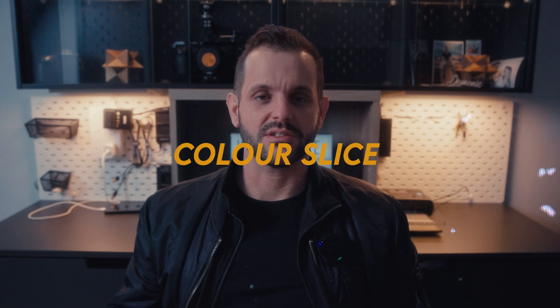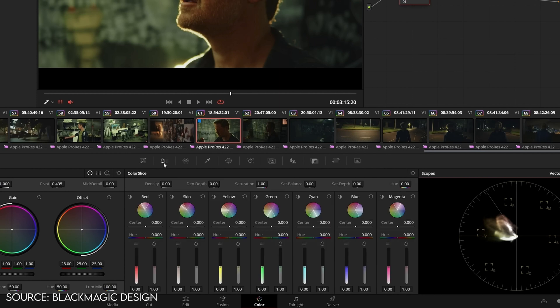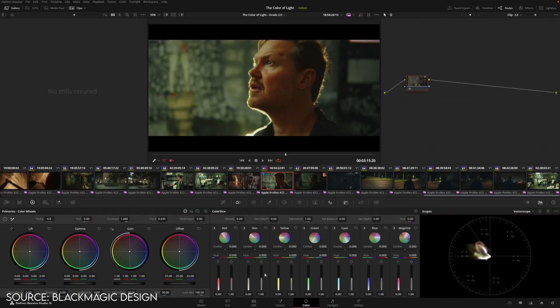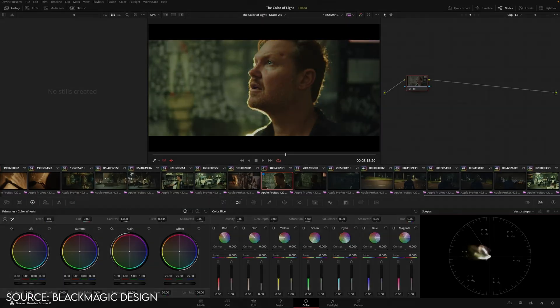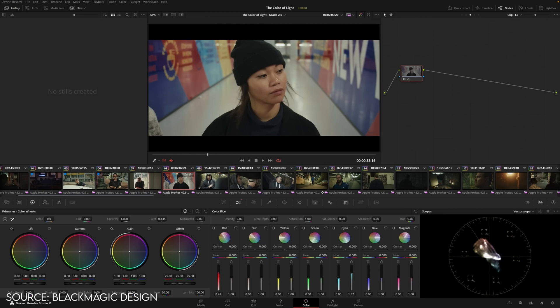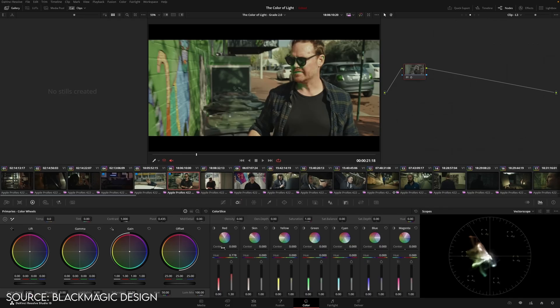The new six-vector palette capabilities, or Color Slice, are pretty cool too. It isolates different colors — red, skin tones, yellow, green, cyan, blue, and magenta — and you can adjust the density, saturation, and hue of each individual color. Instead of going into the waveform using luma versus hue or luma versus saturation, you can physically go into the colors using different sliders that make it quicker and easier to visualize. The dedicated skin tone slider is a huge one, because editing skin is probably one of the most difficult parts of color grading.